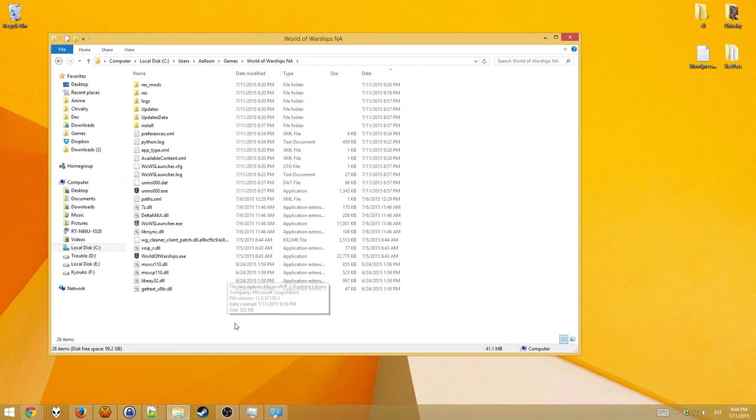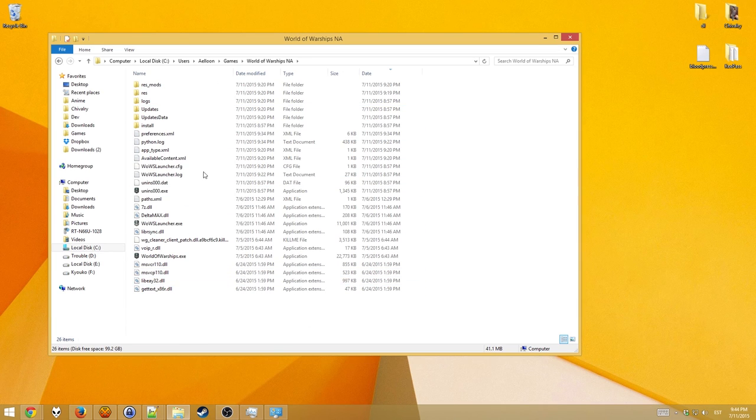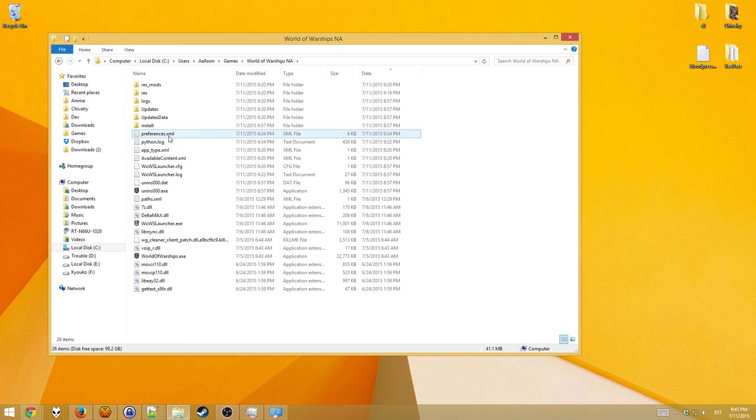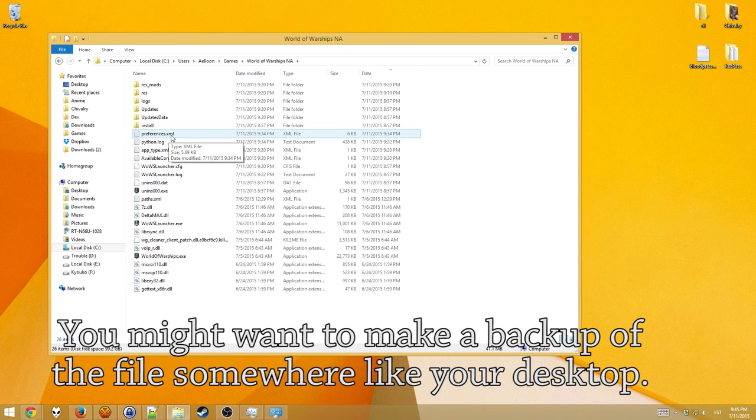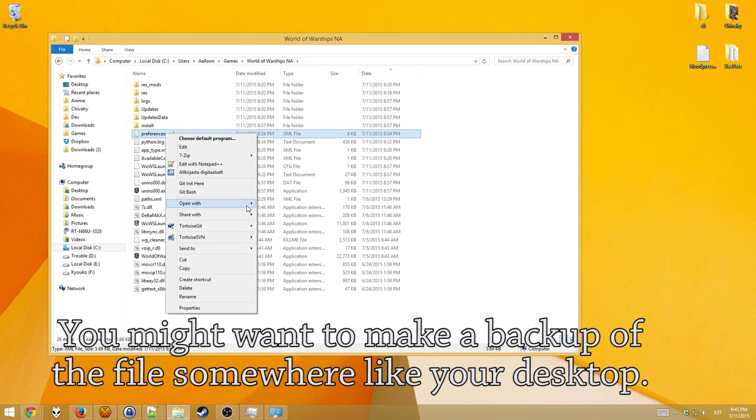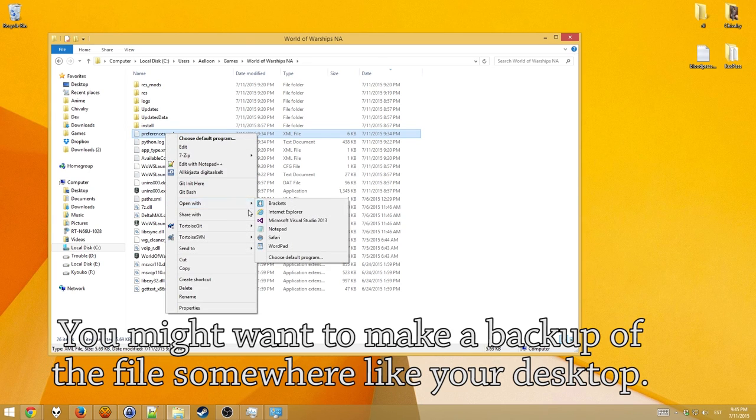So this is the World of Warships folder. Now, here you see a file called preferences.xml. Yours might just say preferences. So, you right click on it, go open with, select notepad,